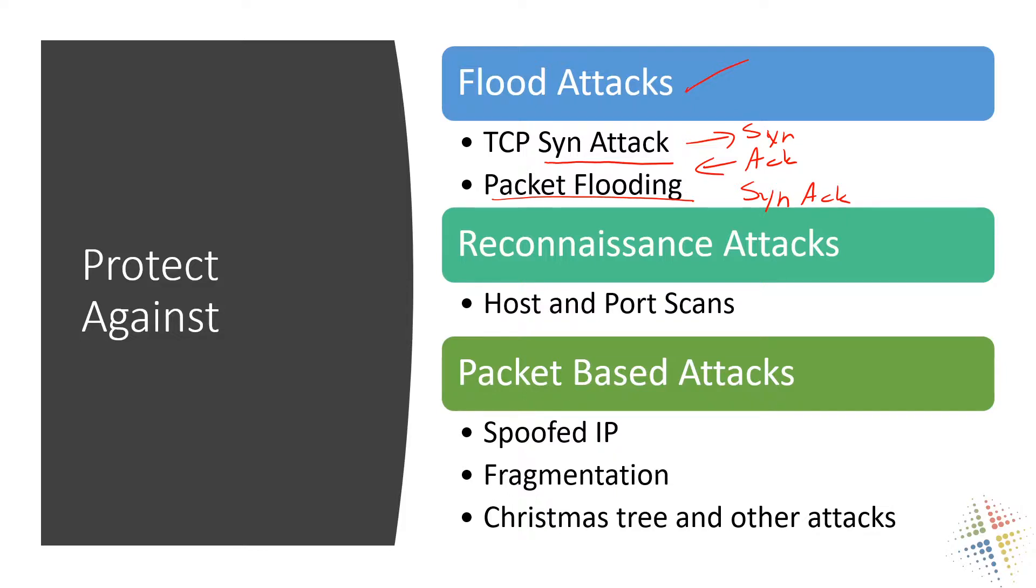It can also protect you against reconnaissance attacks. People will do host scans and port scans in your environment to see which hosts are live in your environment and which ports are live in your environment. And you can help protect yourself against these with a zone profile. And then lastly packet based attacks such as spoofed IPs, fragmentation, Christmas tree attacks, other malformed packet attacks and so on.